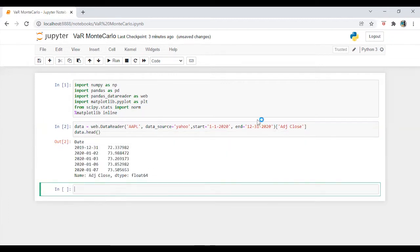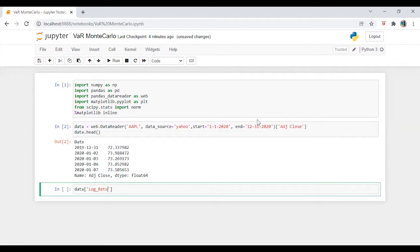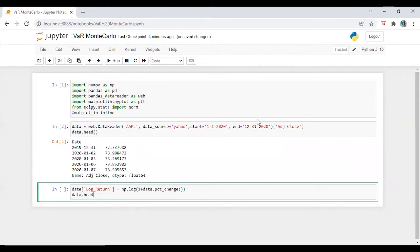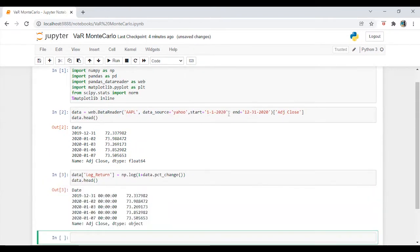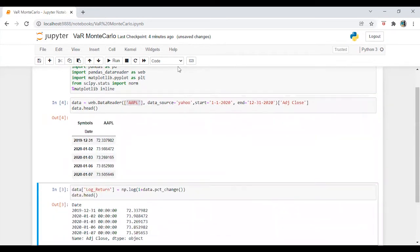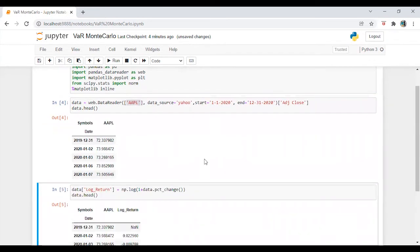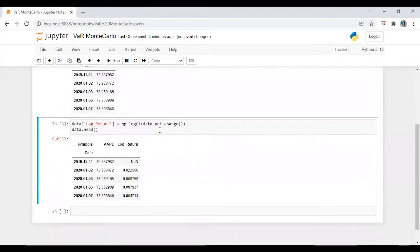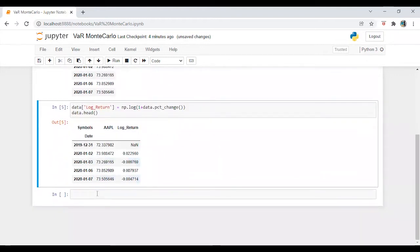Alright, we are going to calculate log return. So it will be data dot entity dot log one plus data dot percent change. So we have the data. I think there is something wrong.